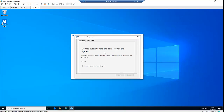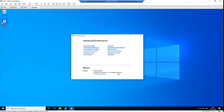For Keyboard and Language Bar, you can choose to use the server keyboard layout or the local keyboard layout, which may differ from the layout configured on the server. You can select Yes to use the local layout or use the default server keyboard layout that was installed on the server.